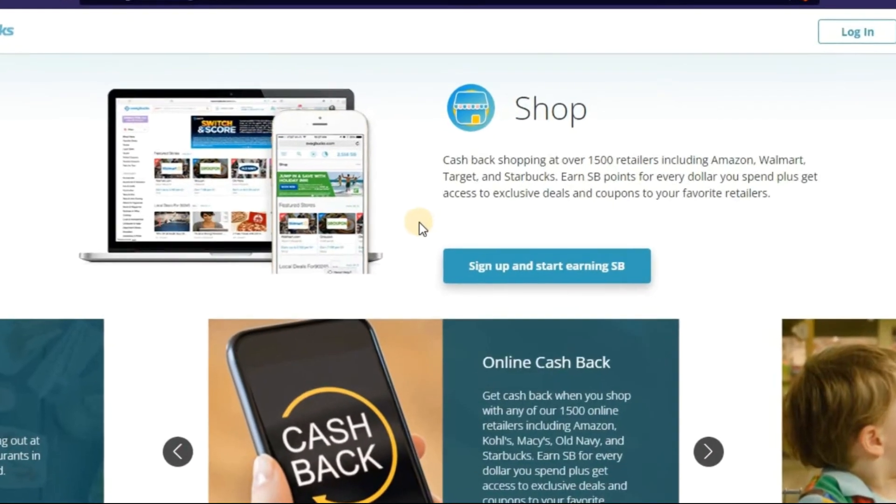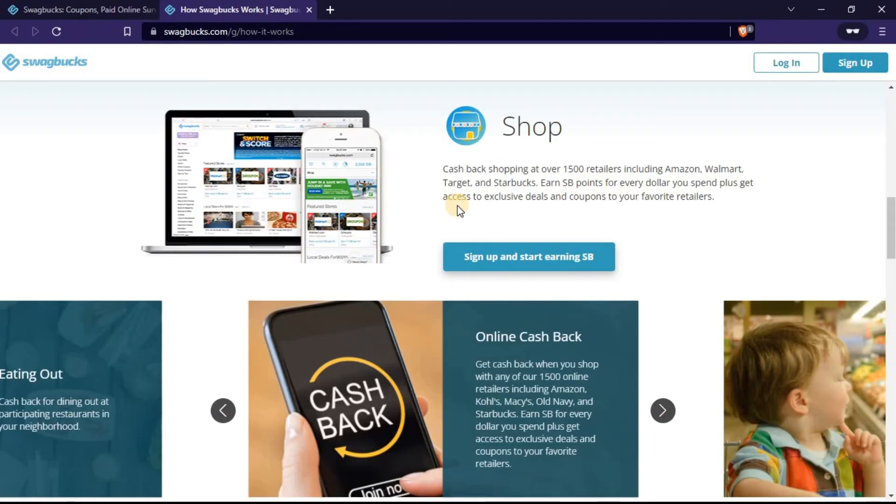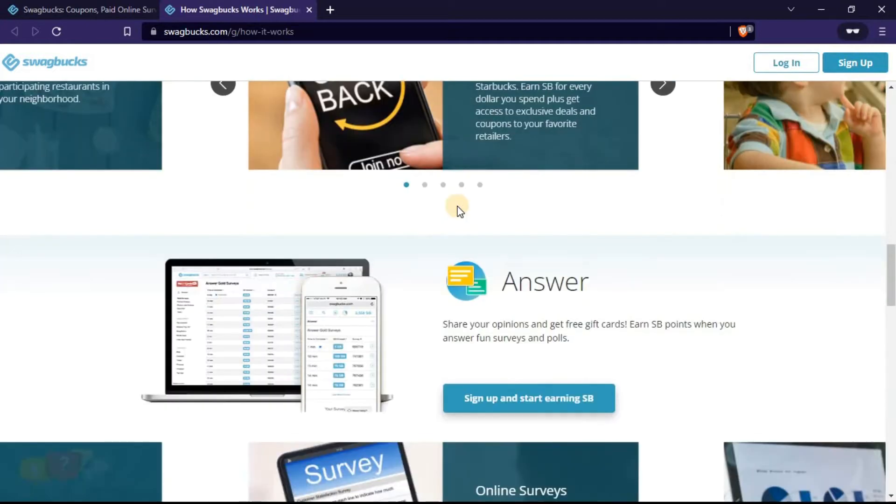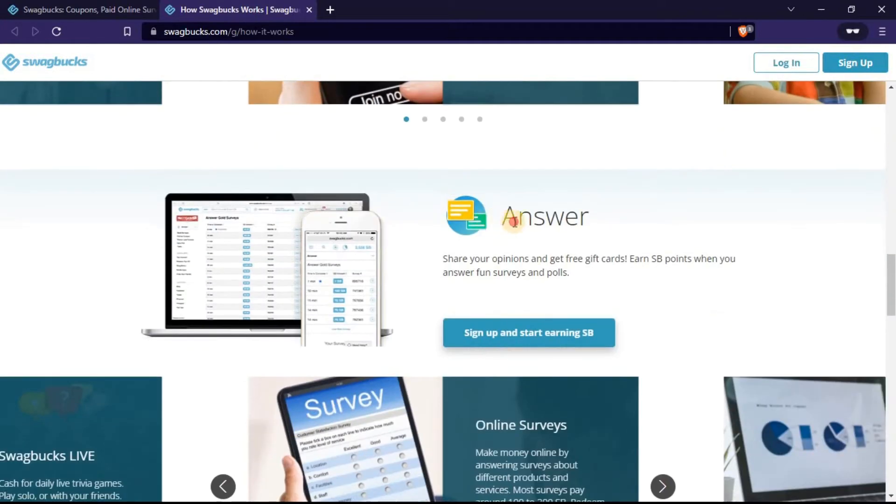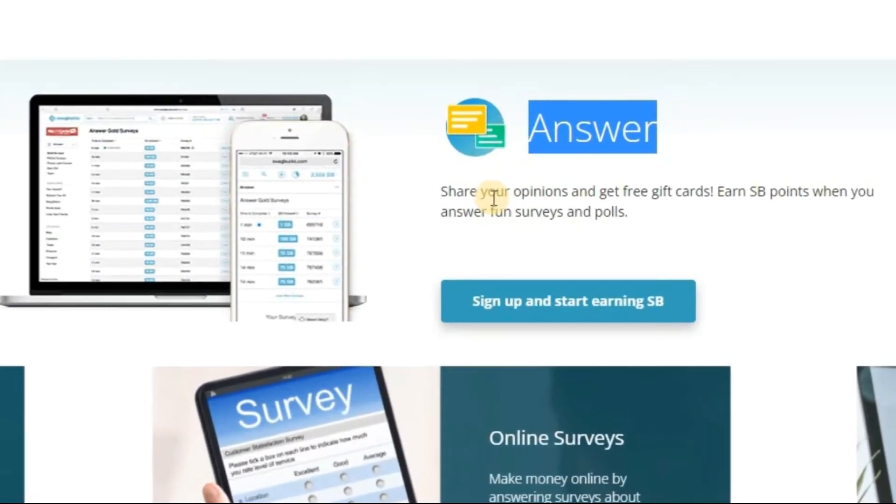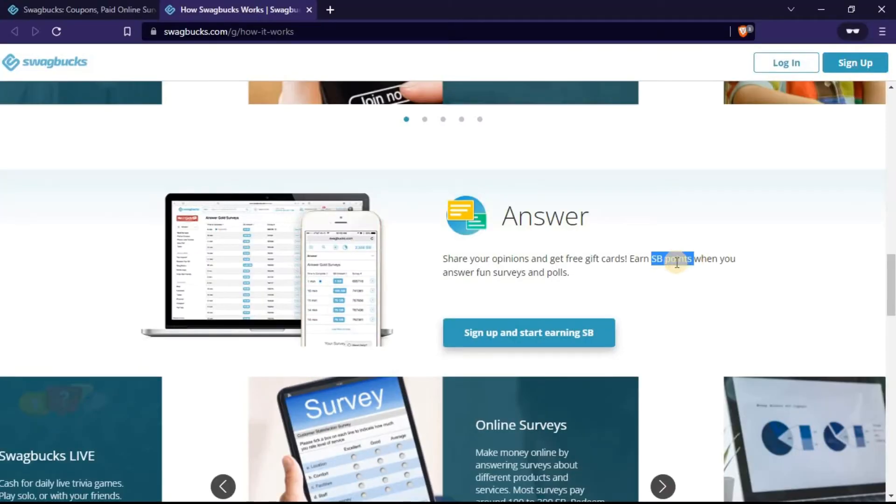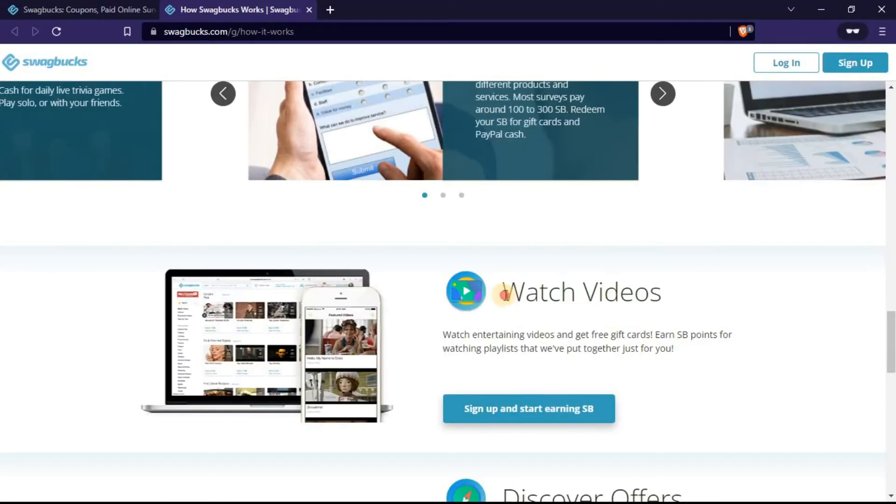The first way you can earn is through shopping. You earn cashback after shopping. For example, on Amazon, you get up to 4% cashback. The next way is to answer questions. So this is where you answer surveys and you get a free gift card. You earn the SP points, and you can redeem these SP points for real cards.